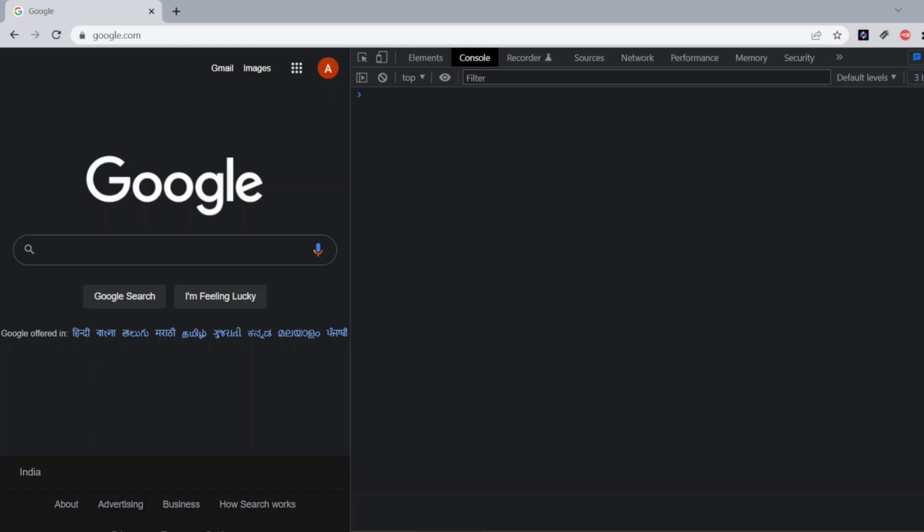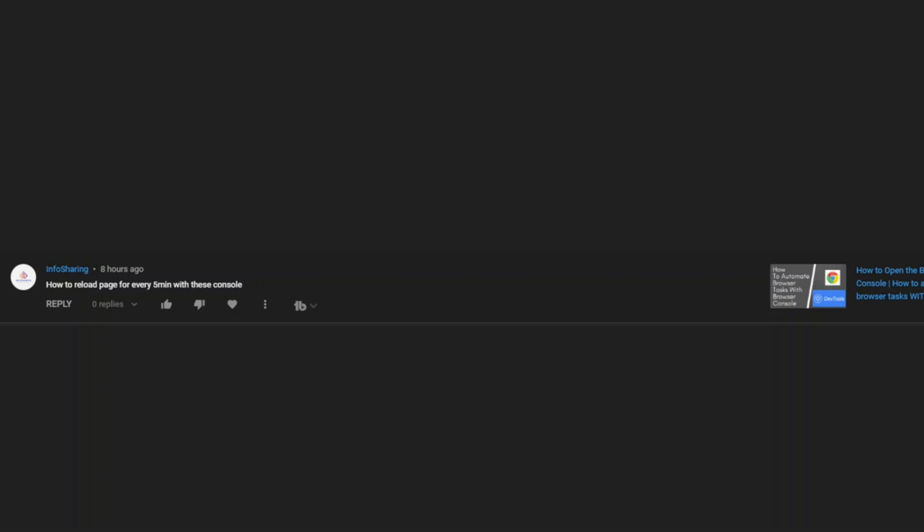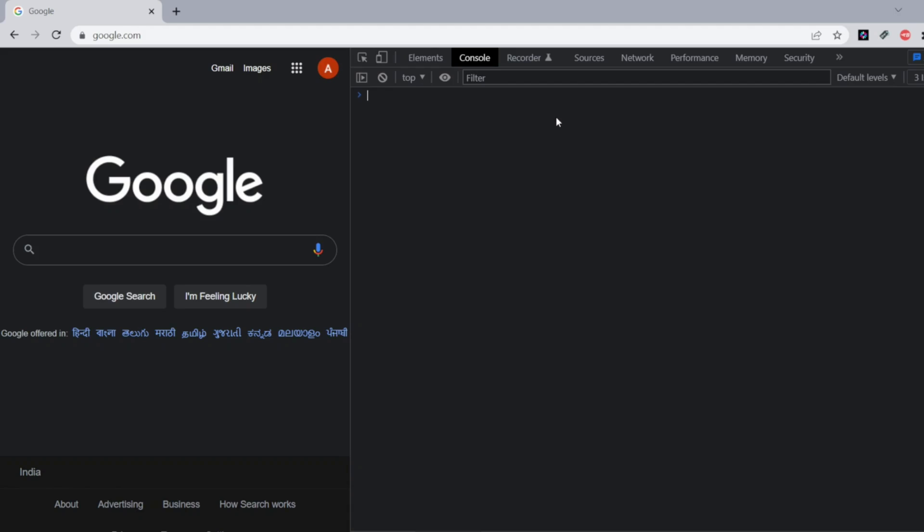So this was the question: how we can refresh, reload the page every five minutes with browser console. Now let me minimize the screen. Let me write the commands here. We'll be using basic JavaScript in the console as JavaScript is a scripting language. It is the backend of the browsers.